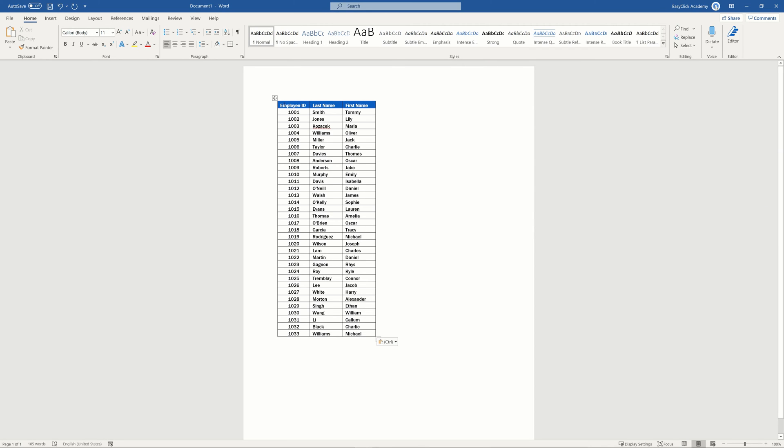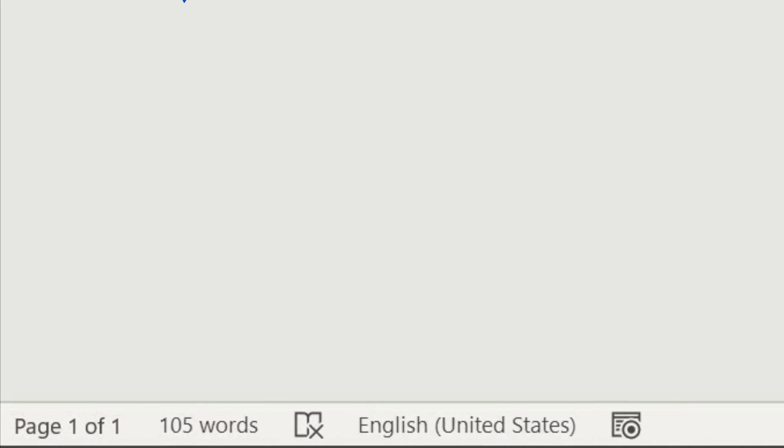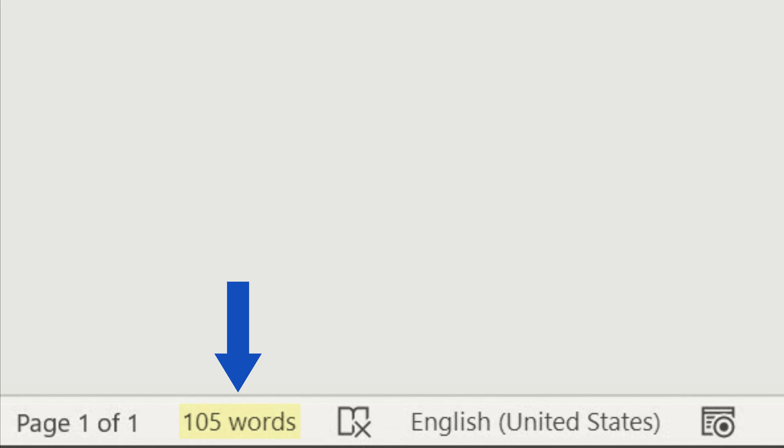And that's it! Check down here on the left-hand side of the bottom bar how many words there are in the document.